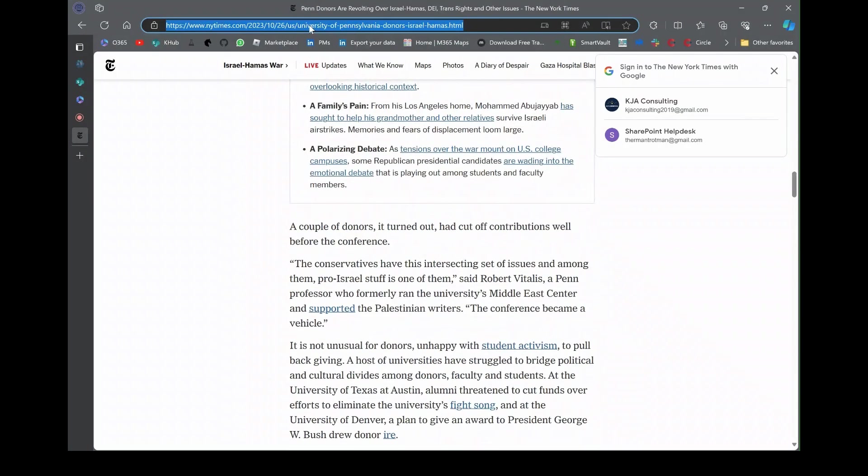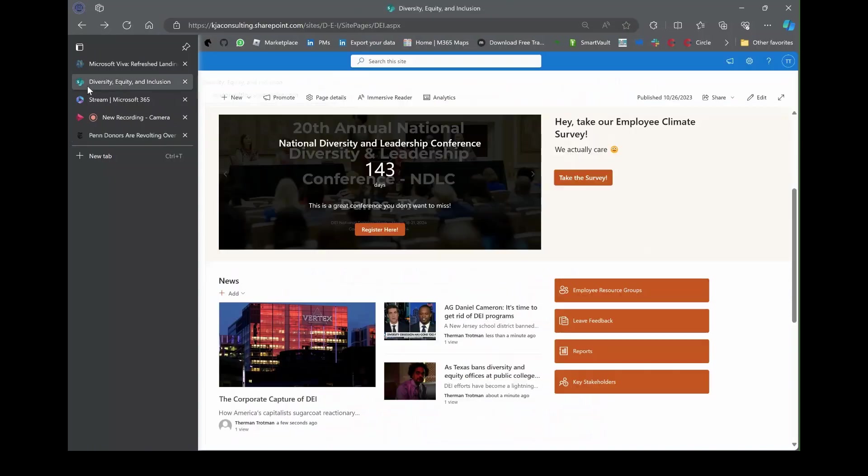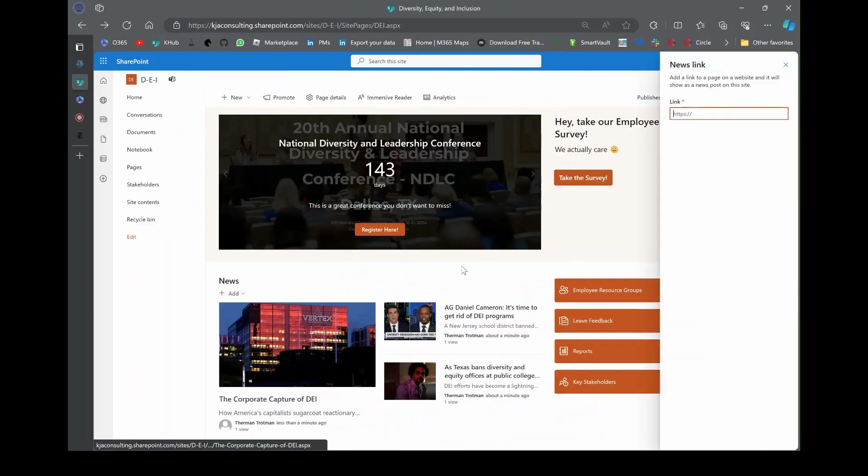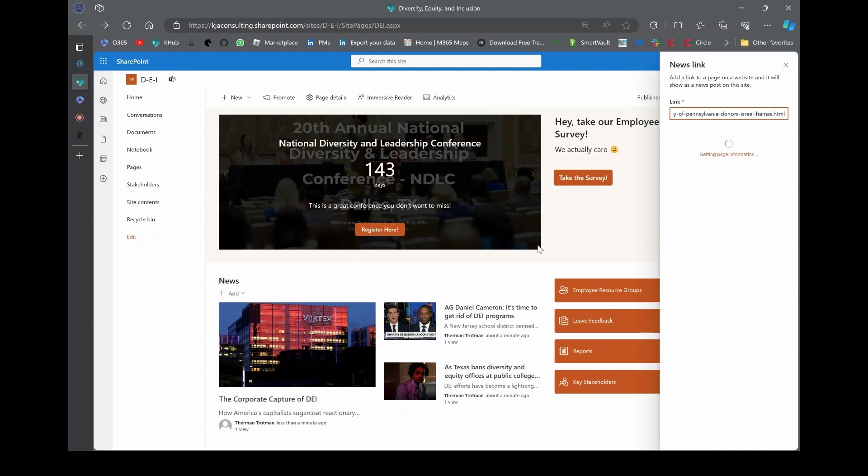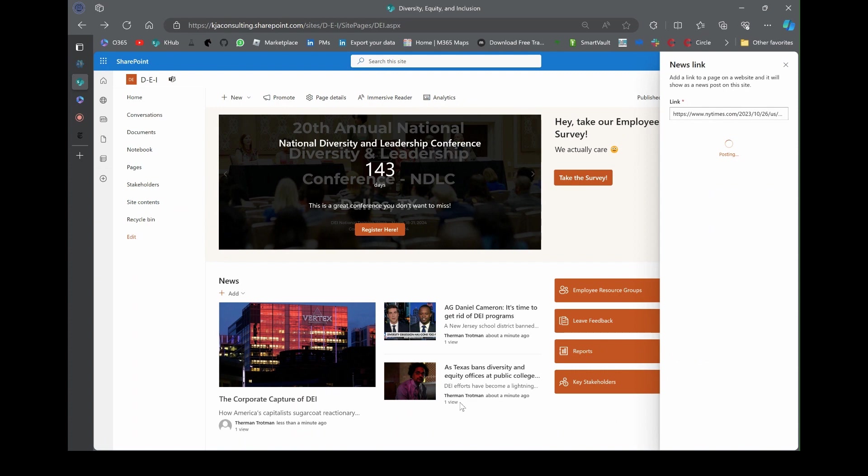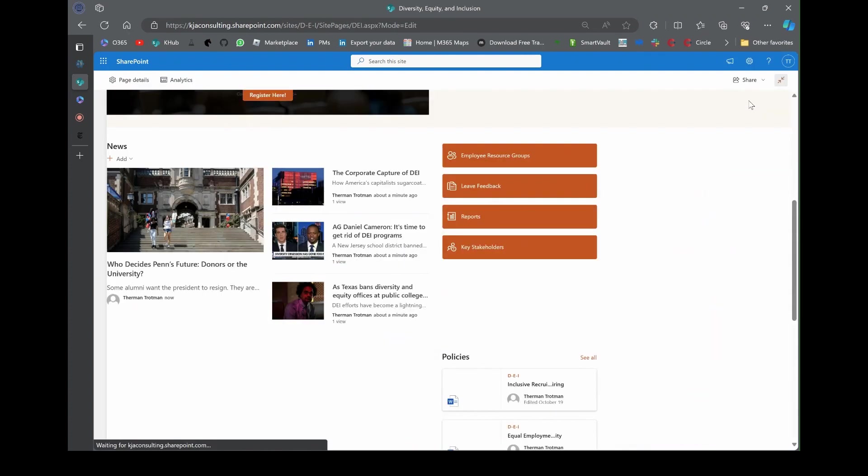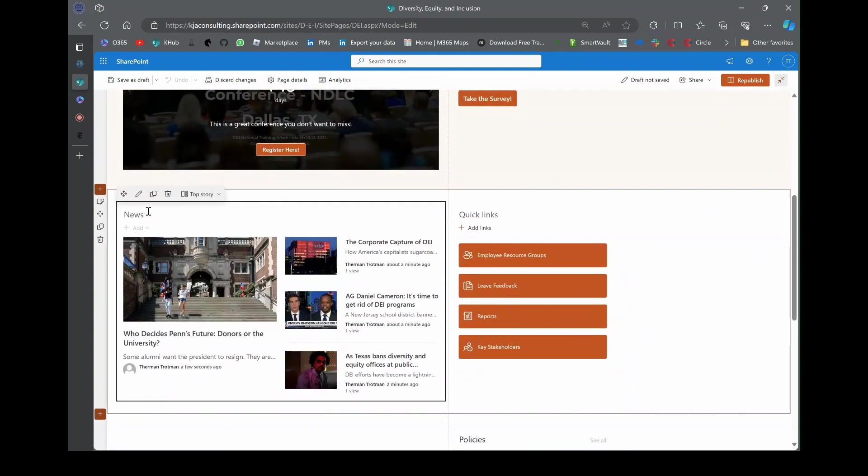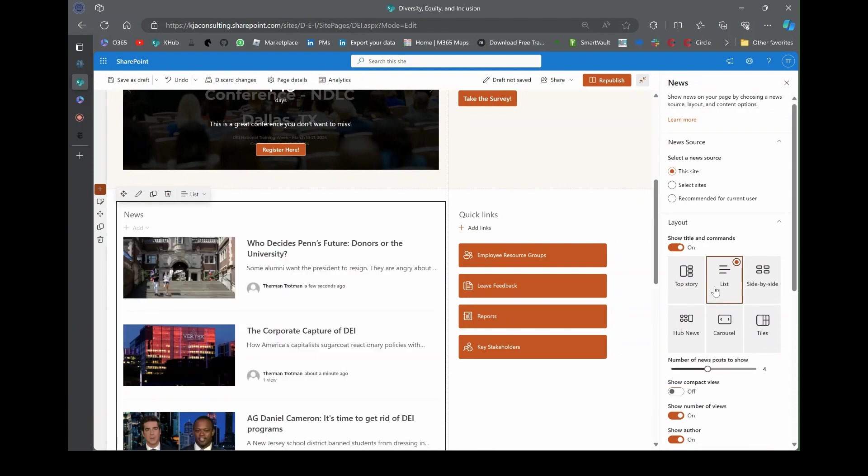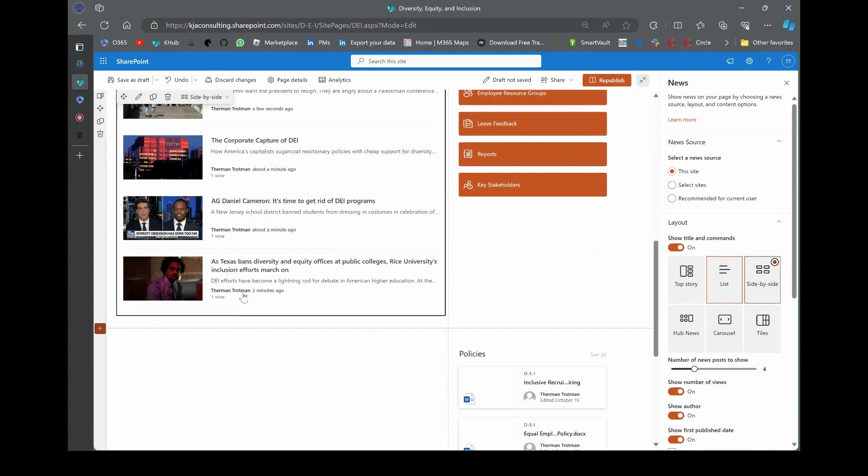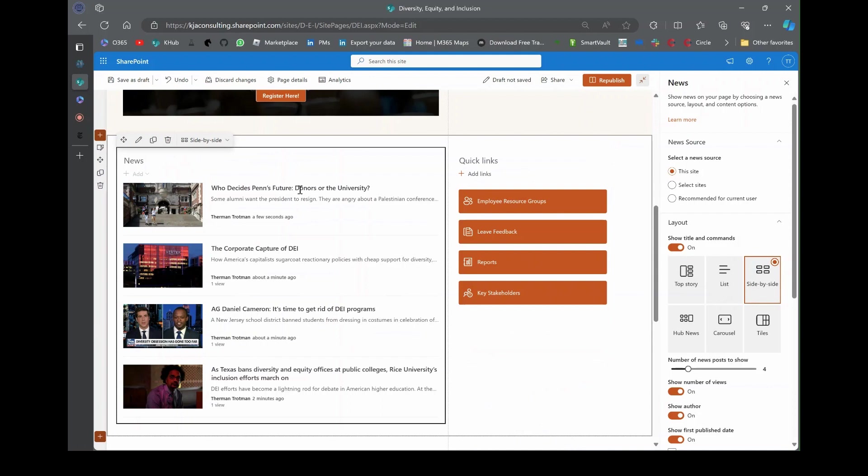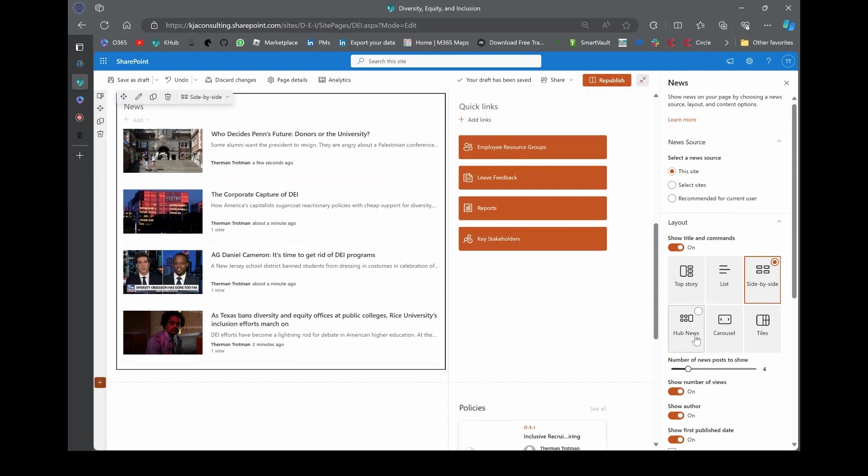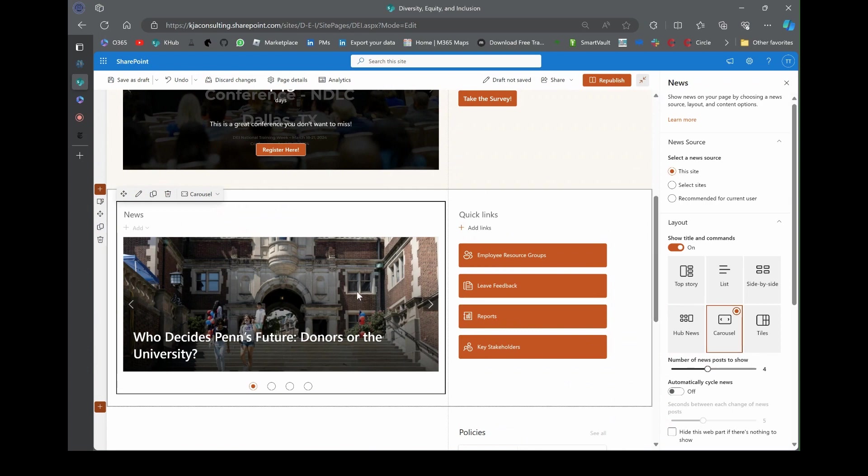Let me show you what you can do with this layout. Let's grab one more article, who decides, this is New York Times. Let's grab this URL. Hit add news link, drop that link in there. Everything populates, hit post. I think you get the gist. You just gotta go grab the link, hit news link, and you're good to go.